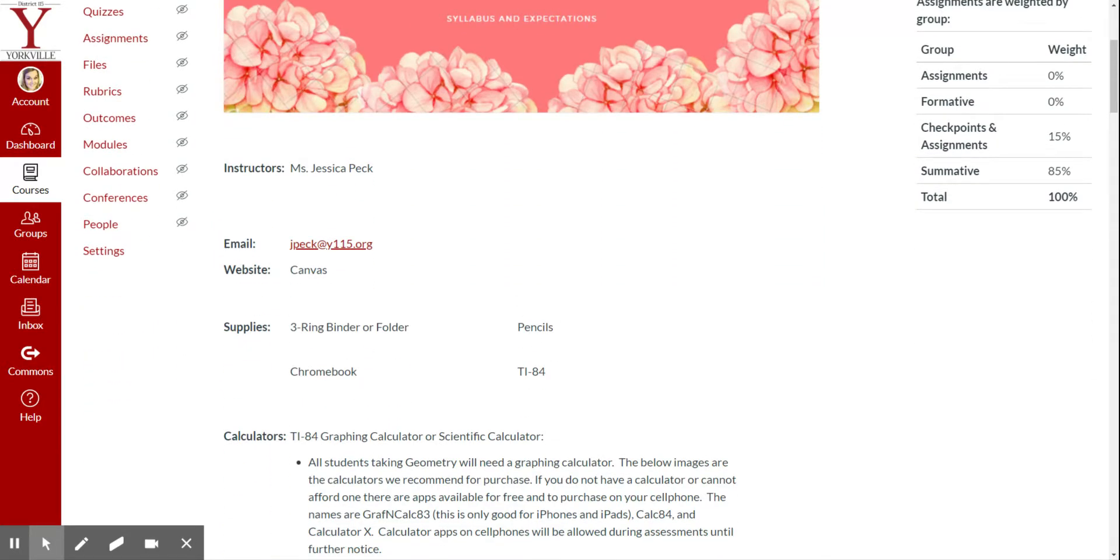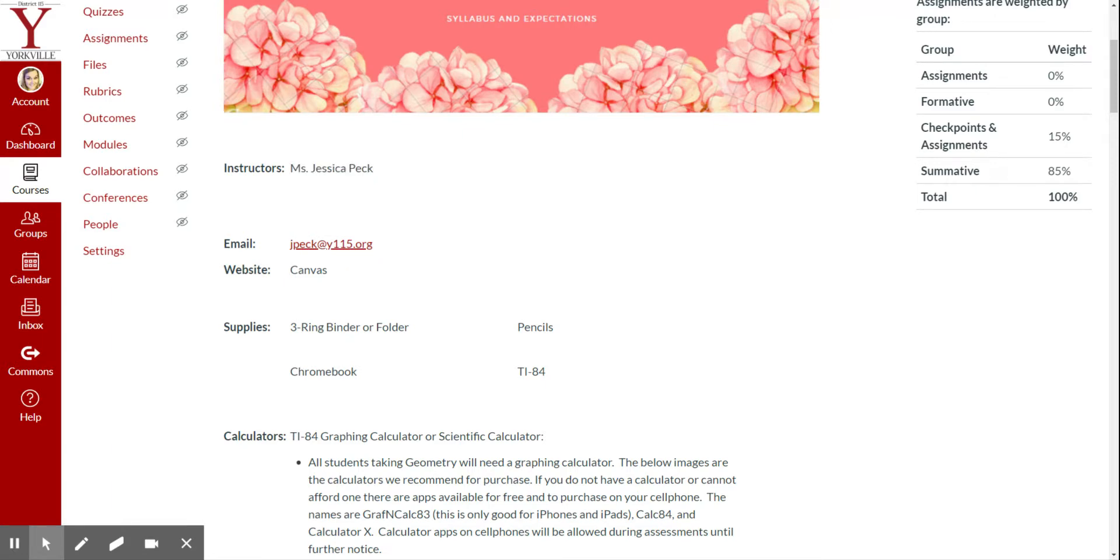Your instructor is myself, Ms. Peck. Here's my email and our website. Everything will be housed in Canvas, so you should be able to find everything you need here in Canvas.